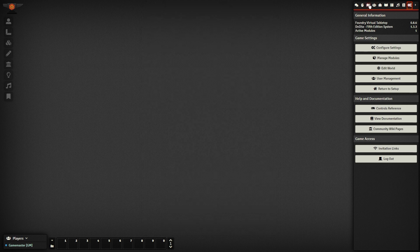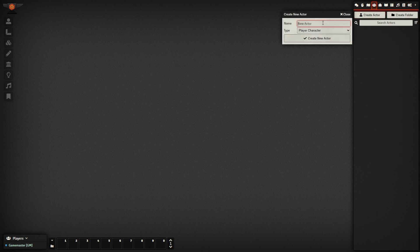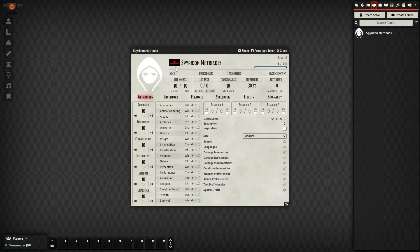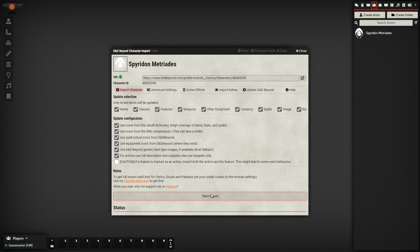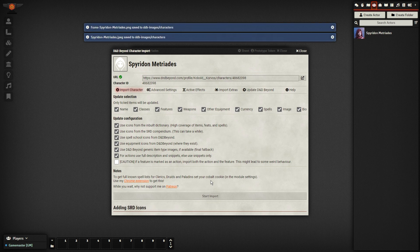With everything set up, we can start importing characters. These are done individually by creating a new actor and hitting the D&D Beyond button. Then copy in the URL of your character and select the things you want imported. Beyond that, there are tons of options for fine-tuning the import, but for most everyone, you'll just want to hit Start Import.